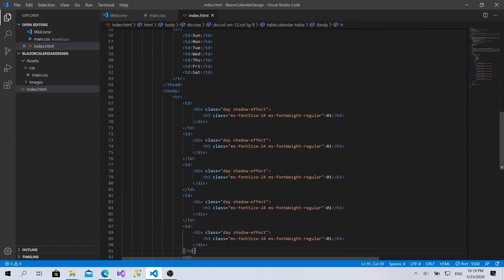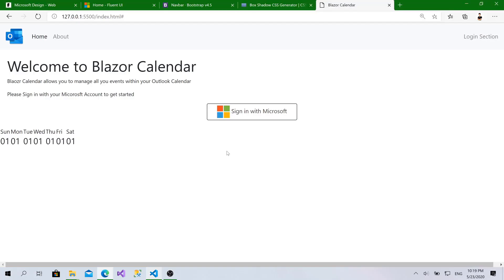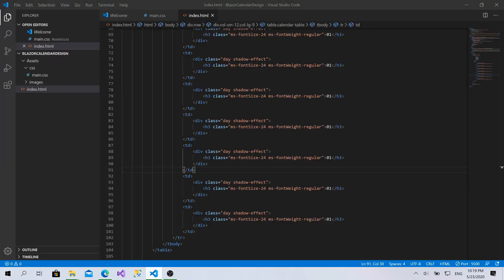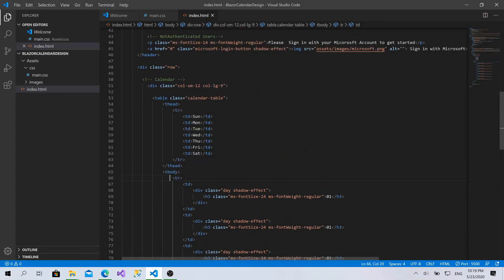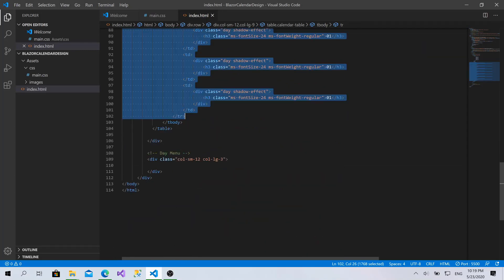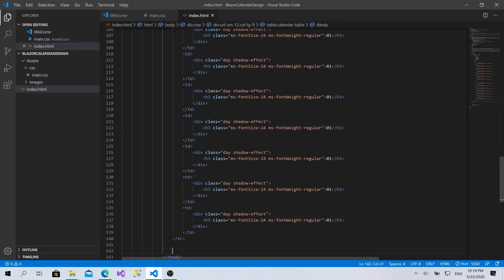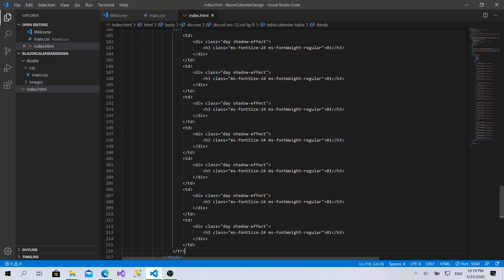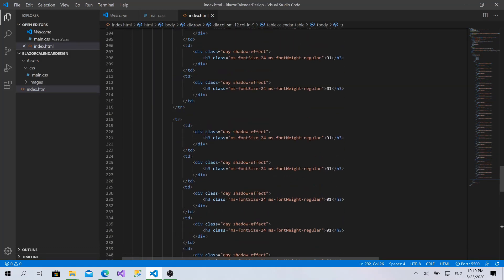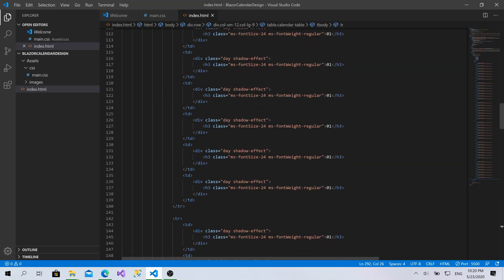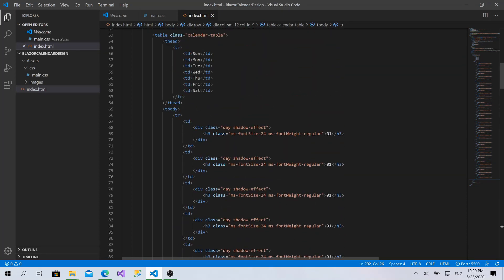Now we can copy this cell for seven times within the row — three, four, five, six, seven. It looks like an awesome calendar already! Let's copy this row and paste it for six times as well — one, two, three, four, five, and six. For the numbering I'll leave everything as 01 for now.